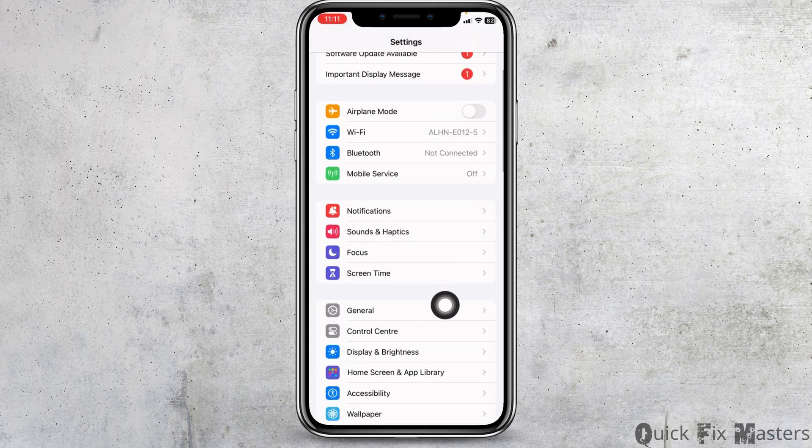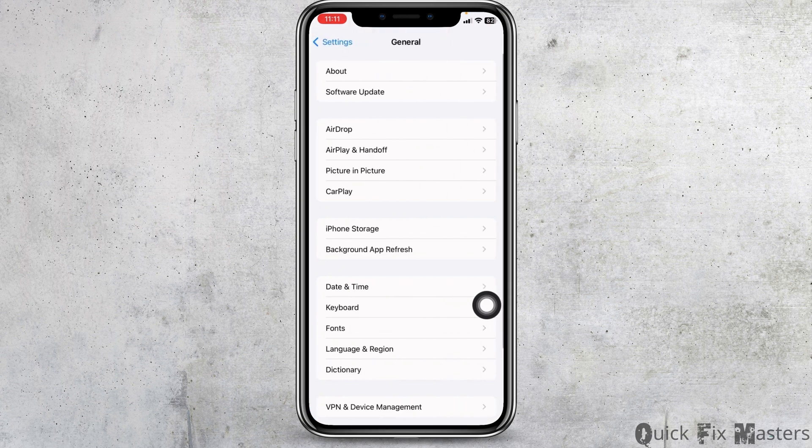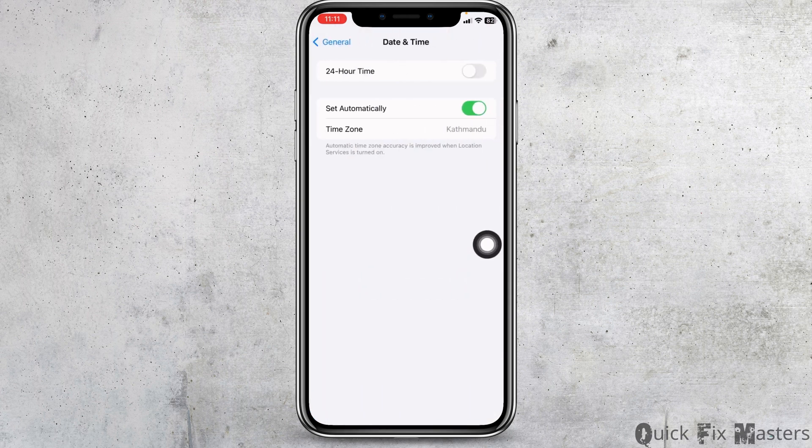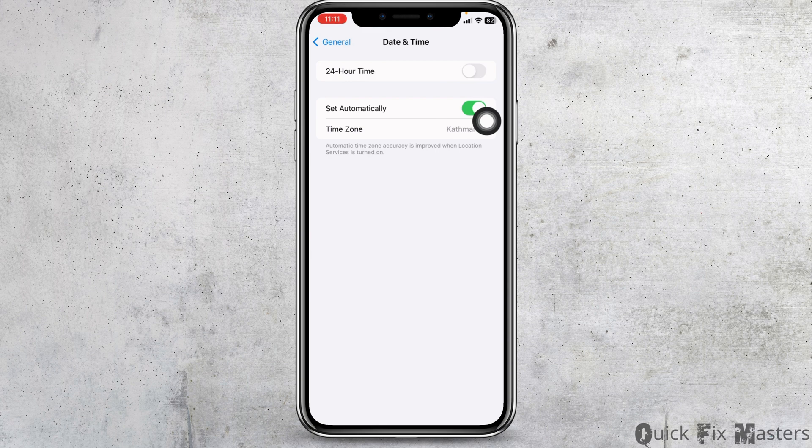Scroll down. Hit towards the option of general. Now go to the option date and time. Make sure you have toggle on for the option of set automatically.